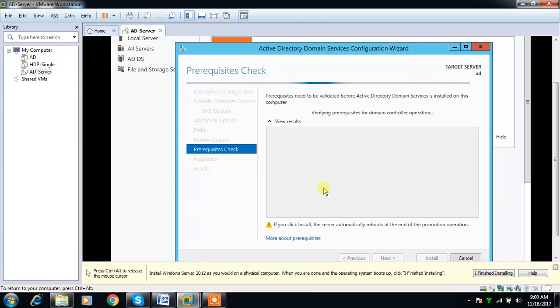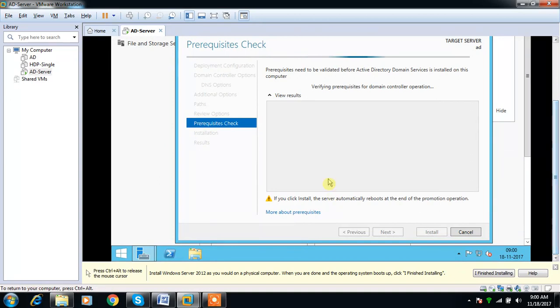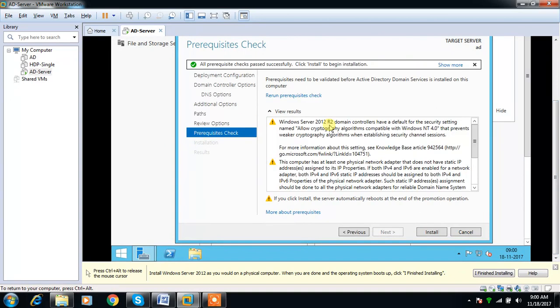You may get some warnings. Most of the warnings you can ignore here, but if you are doing in production installation you need to address that. But here my intention is to test and check the integration with different Hadoop components.